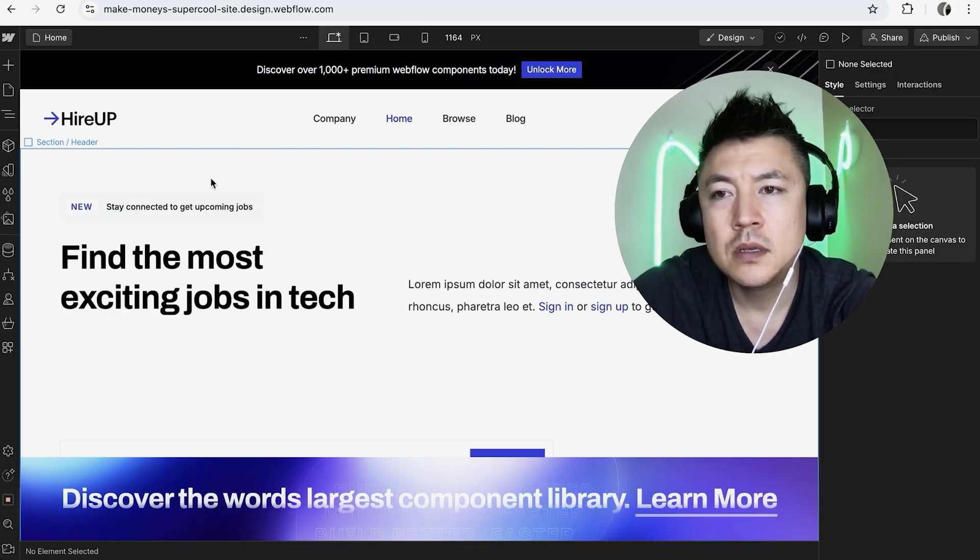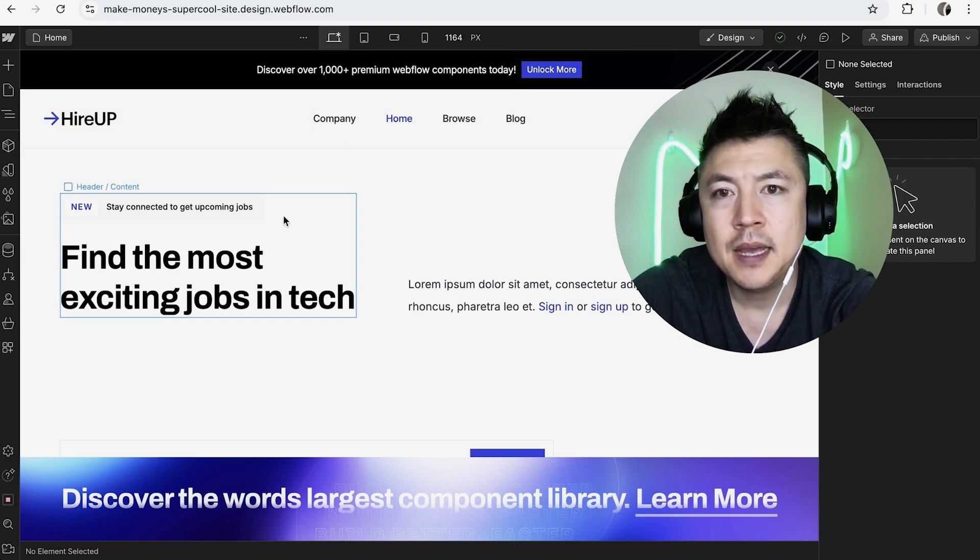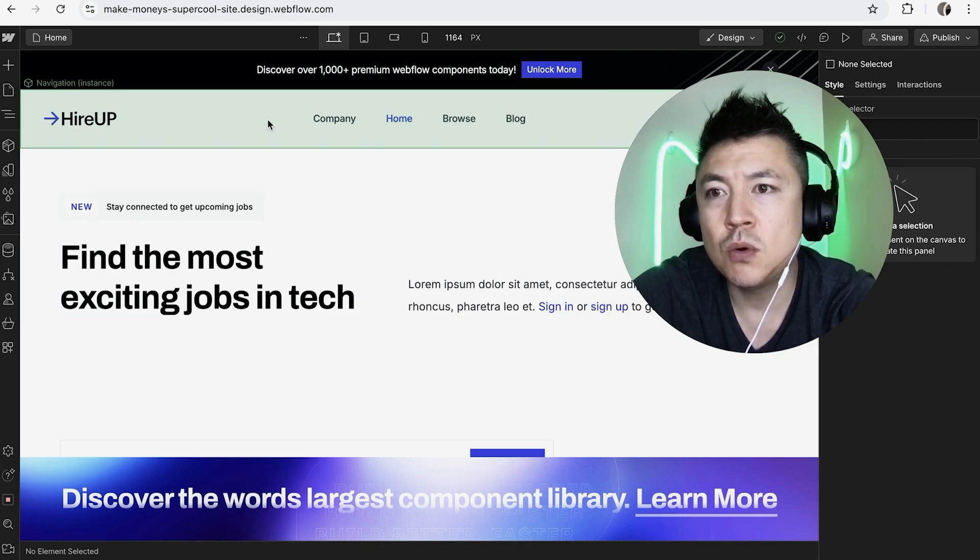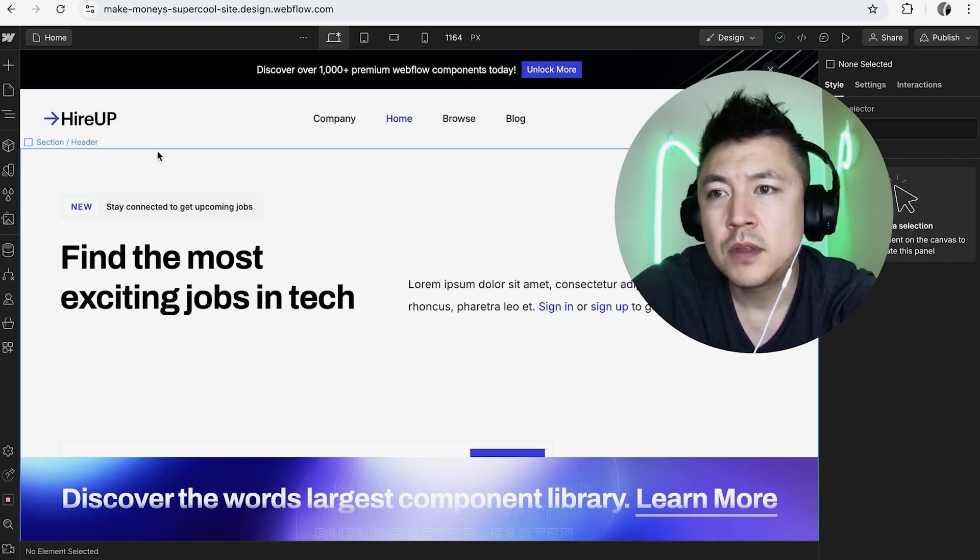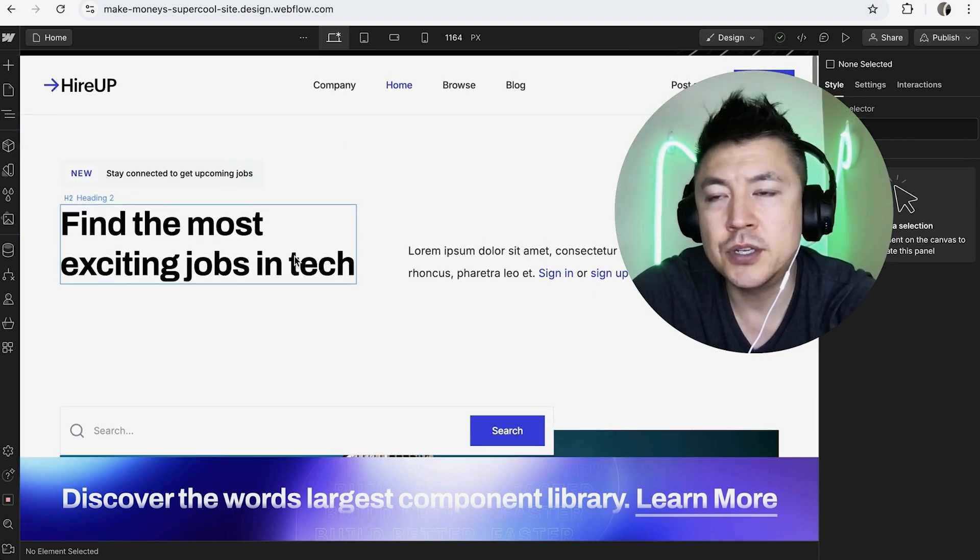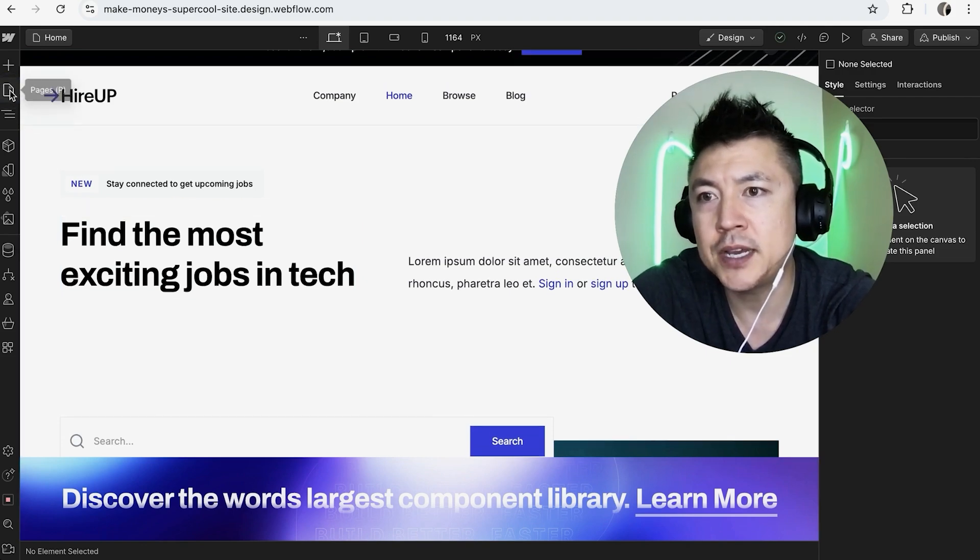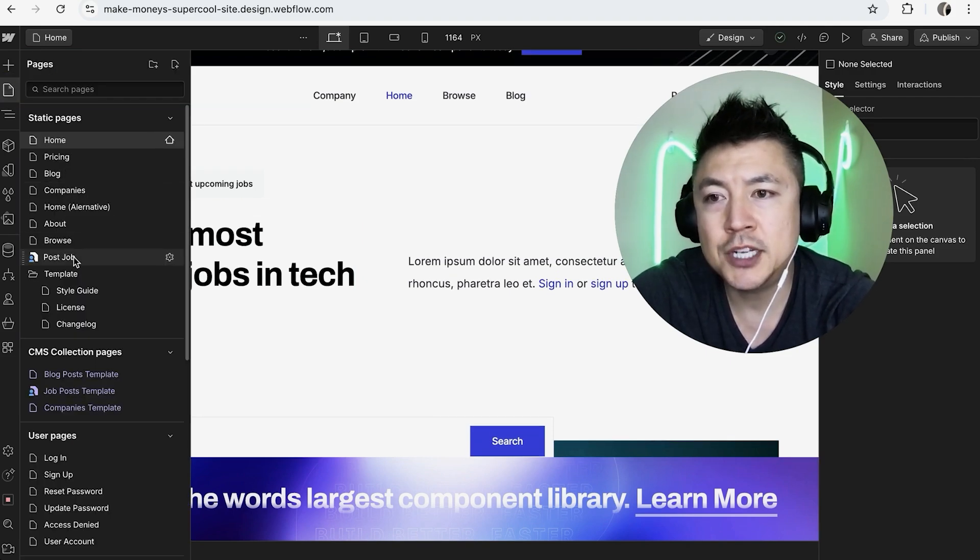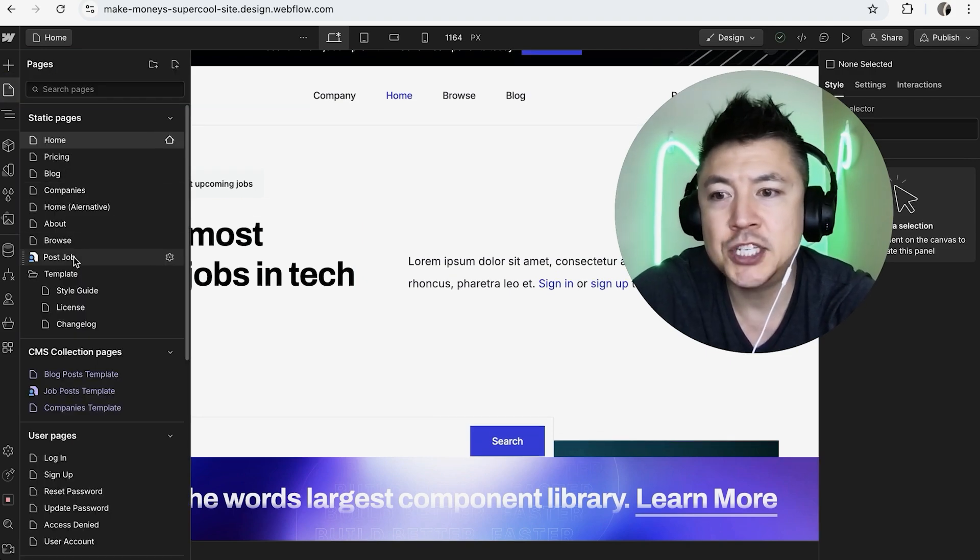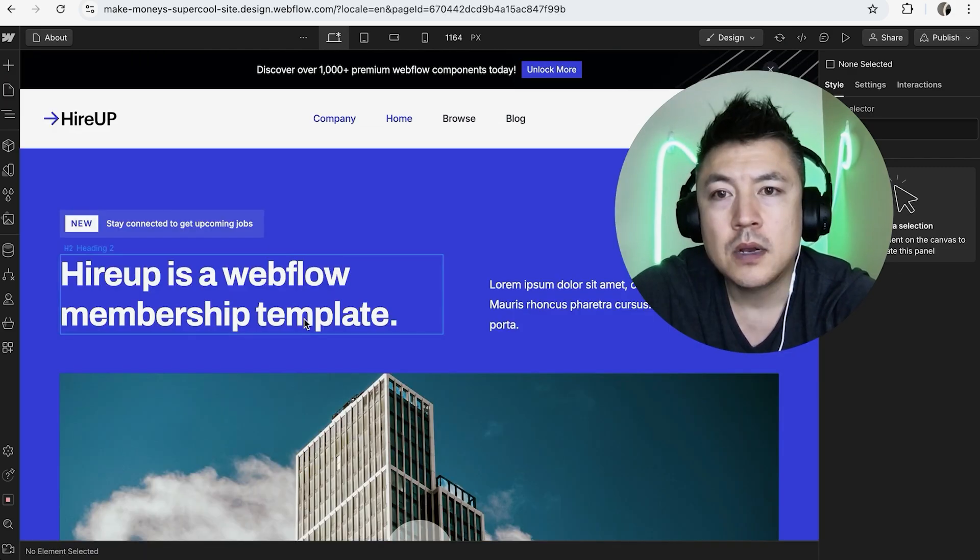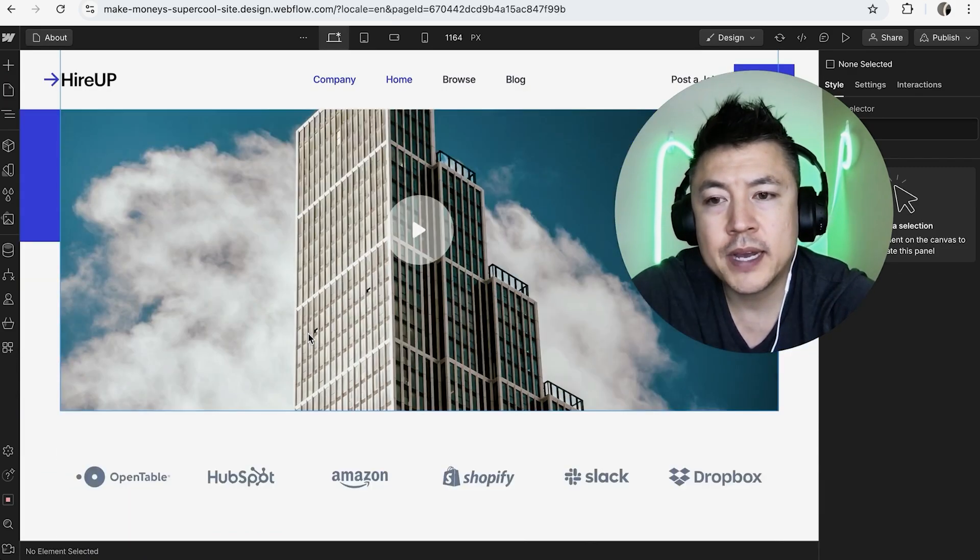Once you click there, it will open up the editor or designer inside of your Webflow website. In order to add HTML or embed HTML, you need to go to the page that you want to embed it to. So up here on the left, click on this little page icon. Once you do that, go ahead and choose the page that you want to embed HTML on. For me, I'll choose this one, About.